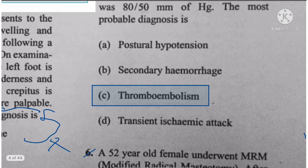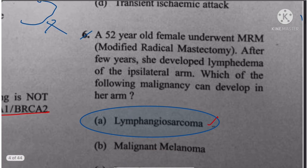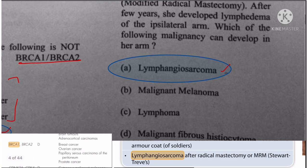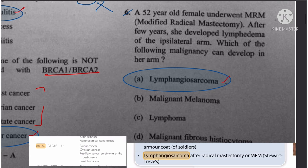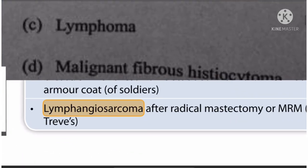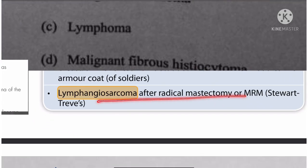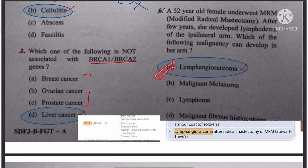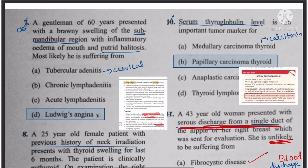Question 6: A 52-year-old female underwent modified radical mastectomy (MRM). After a few years she developed lymphedema in the ipsilateral arm. The malignancy that can develop is lymphangiosarcoma, which is a known complication after radical mastectomy or MRM.